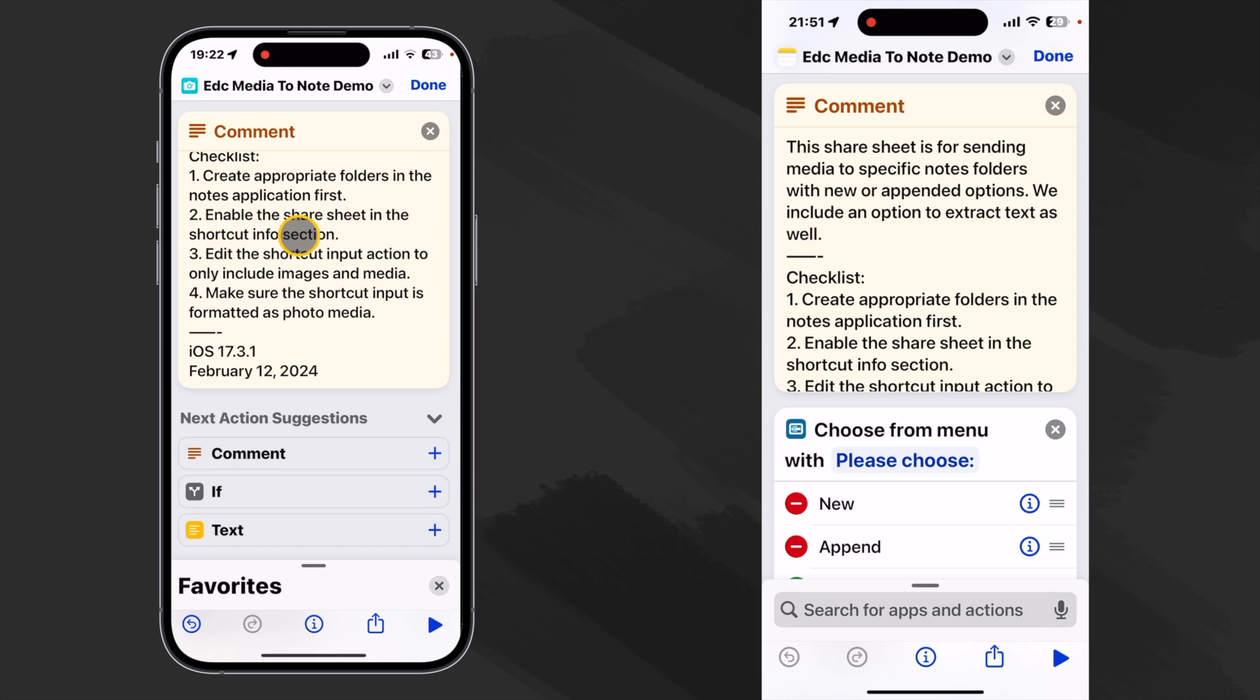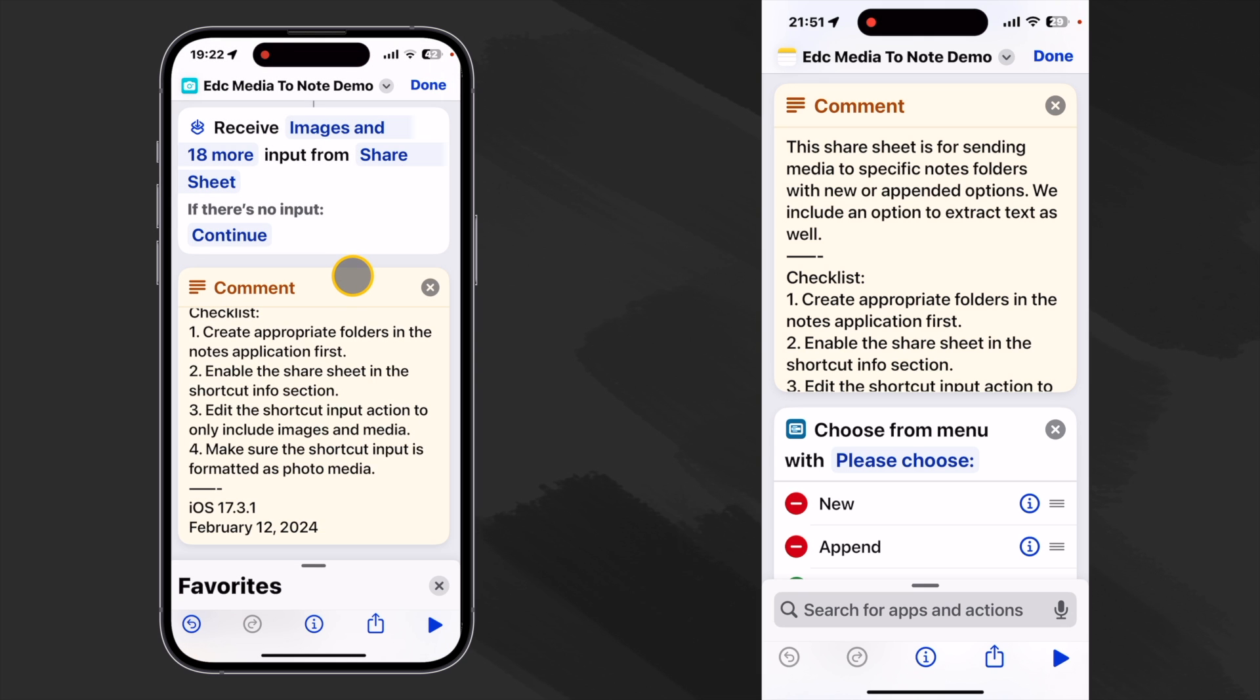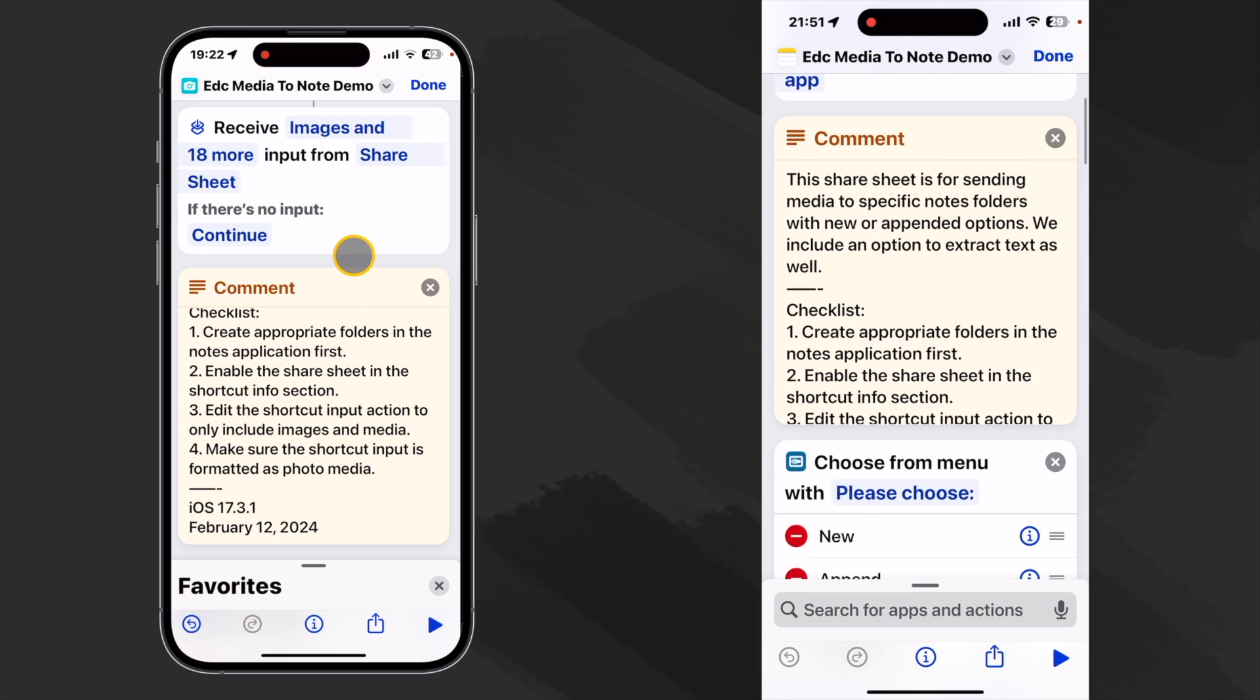Number two enable the share sheet in the shortcuts info section. That can be accessed down here with the little circle with the eye inside and we want to show in share sheet. Turn that on. That will allow this shortcut to appear in our photos app.